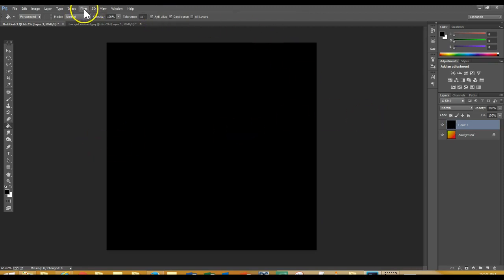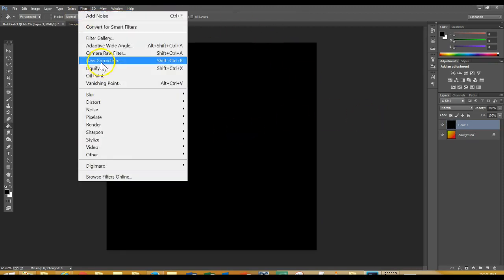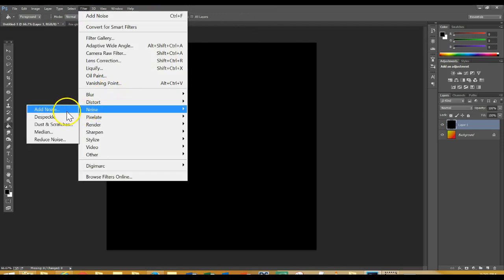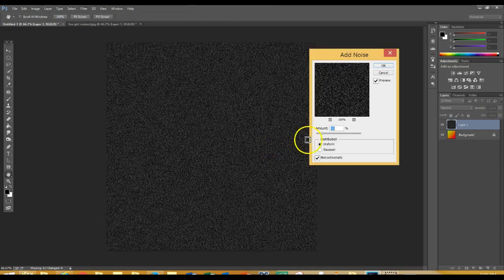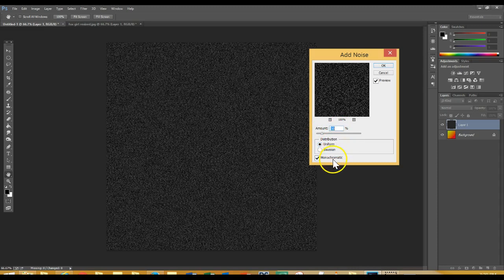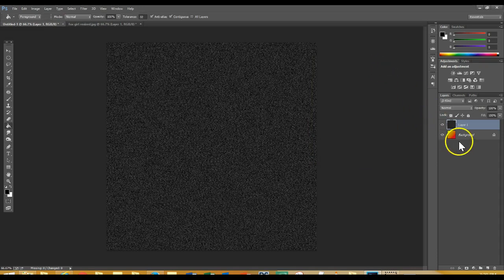Next, go to Filter, scroll down and select Noise, then select Add Noise. These are the measurements you want: the amount should be at 50% — you can type in the number or move the slider. Make sure Uniform is clicked and that Monochromatic is checked. Then hit OK. Next, go over to your layer palette where it says Normal — this is called your blending mode — and we're going to blend these two layers together. You can sort of hide layers just to see that they're not one picture yet; they're just layers of different adjustments on top of each other.